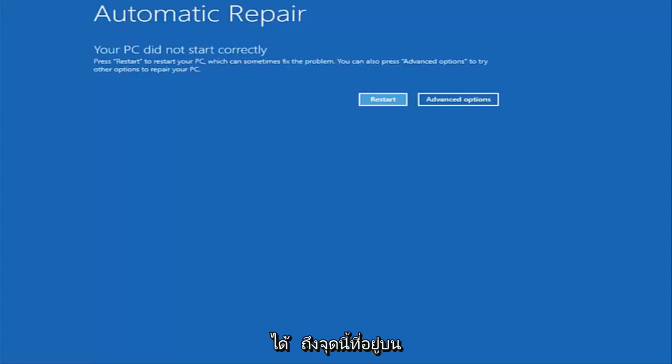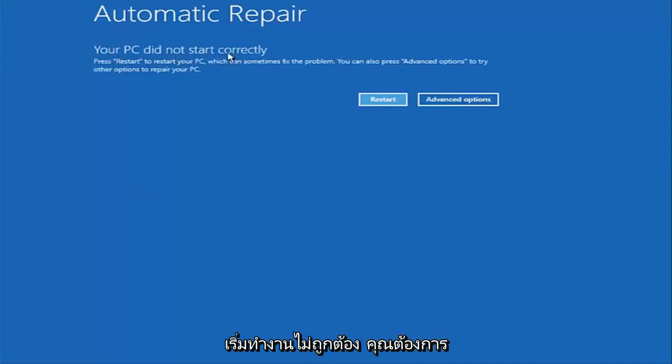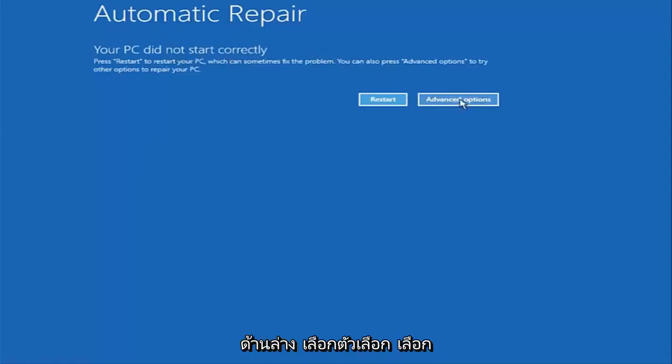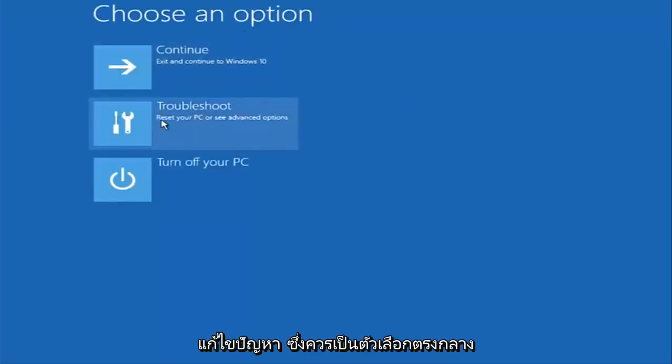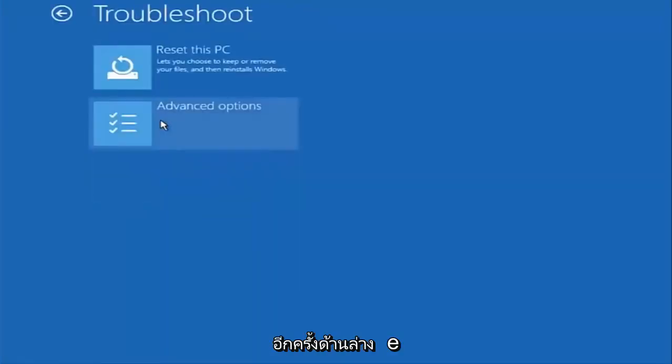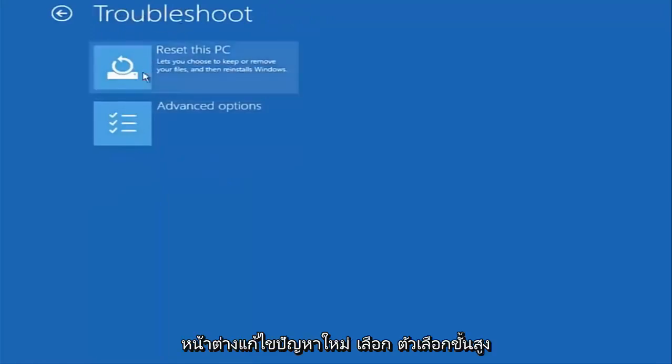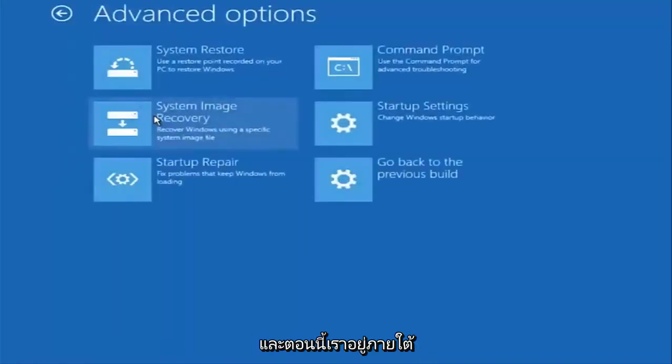So once we get to this point that says your PC did not start correctly, you want to select the advanced options button on the right side. Underneath choose an option select troubleshoot which should be the middle option here. Again underneath the new troubleshoot window select advanced options.